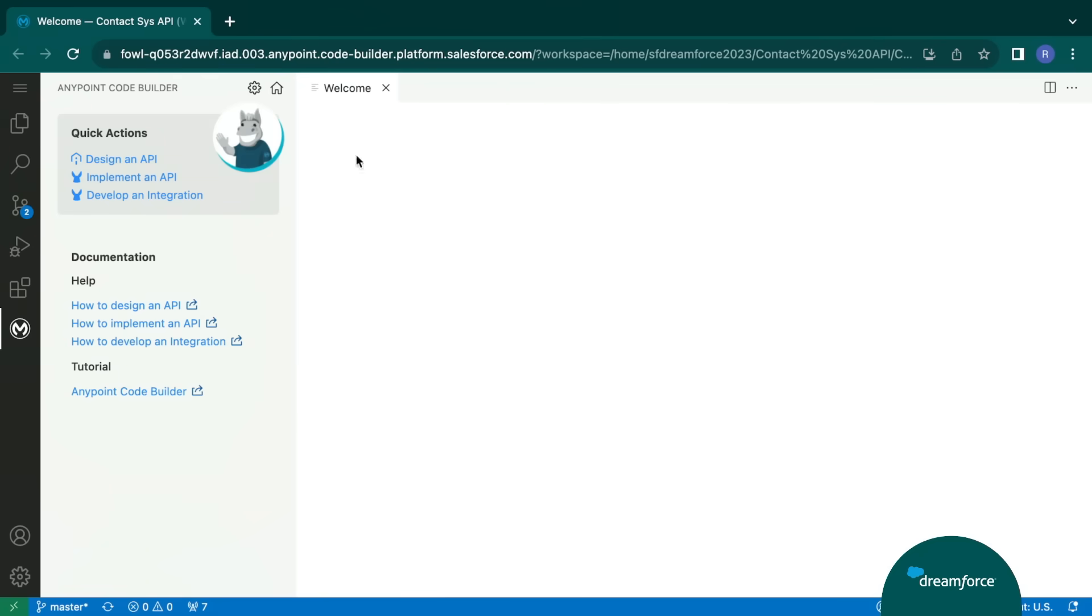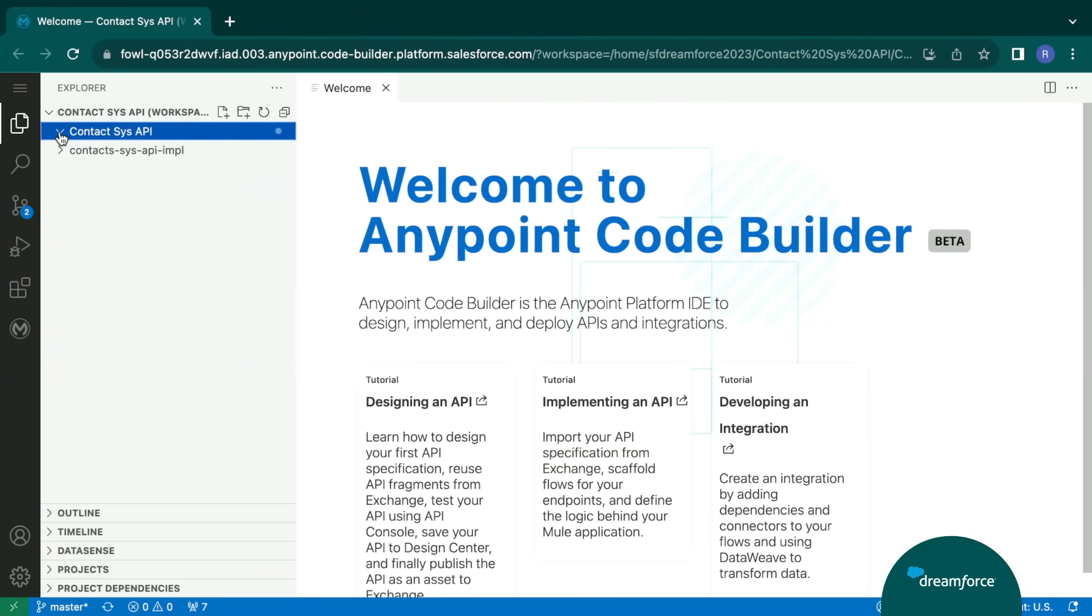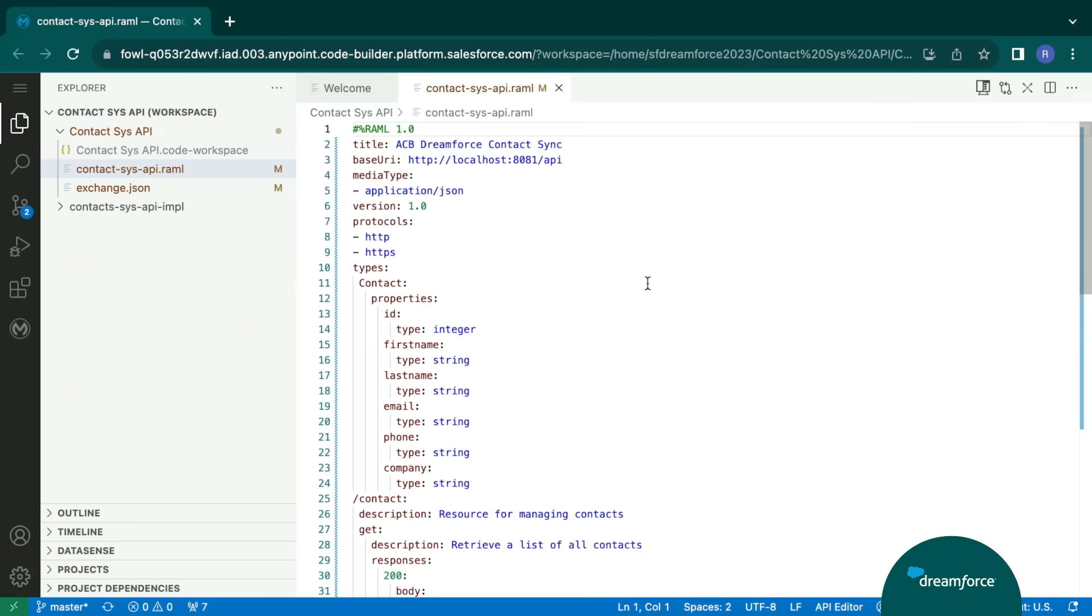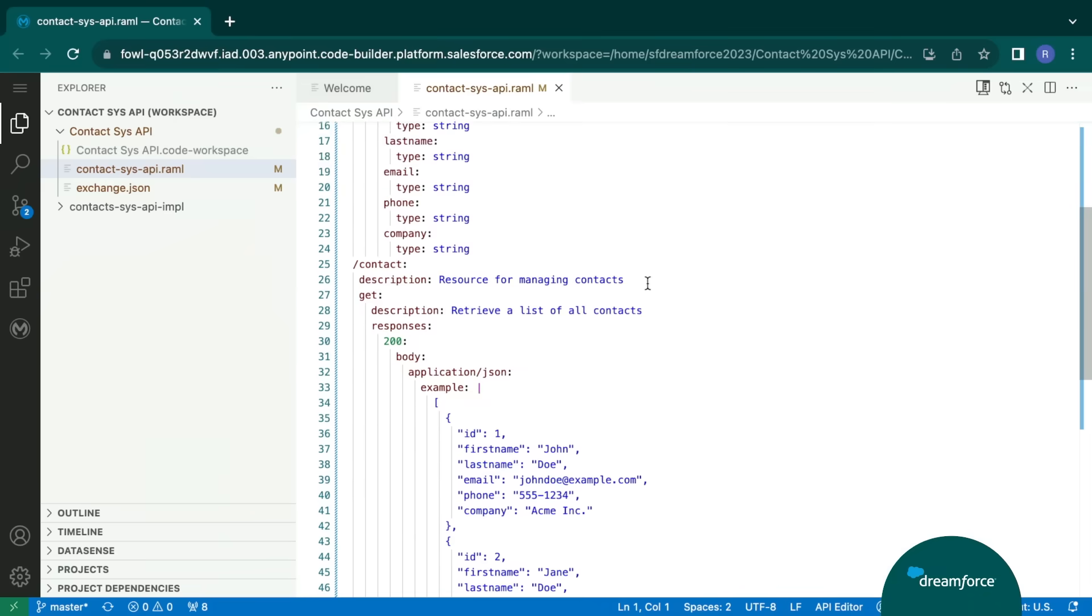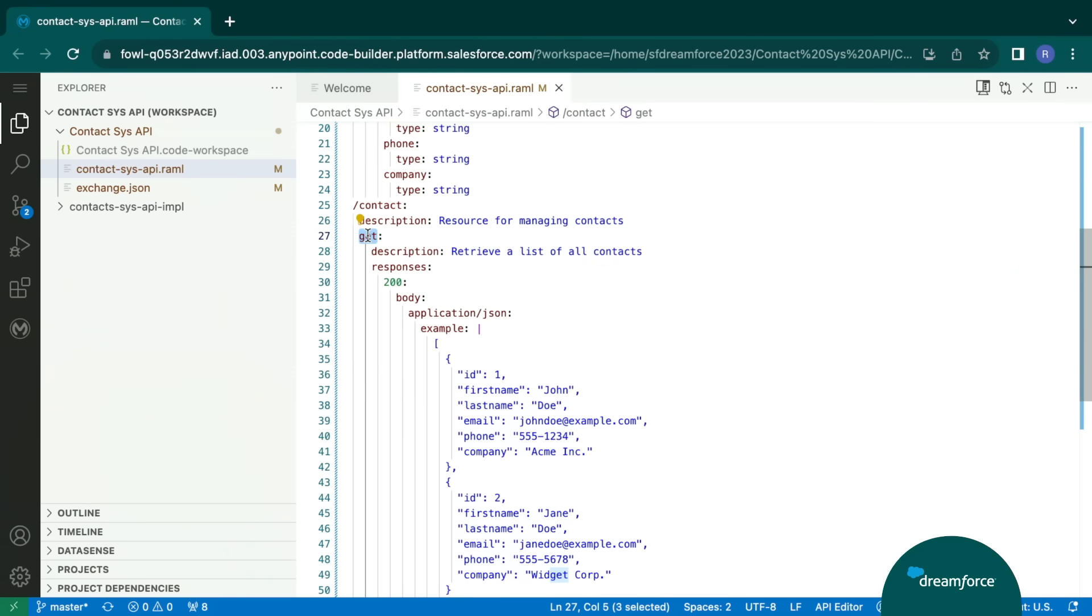So today, we'll see how to design and implement API in order to retrieve and insert contacts in the backend system. So let's get started. What you see here is a Mule project, an existing Mule project, consisting of a RAML file to define your API specification. Here, we can see we have a contacts endpoint and a get method, which will be retrieving list of all the contacts from the backend system.